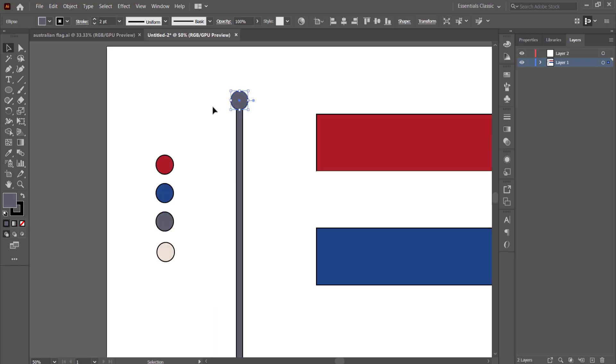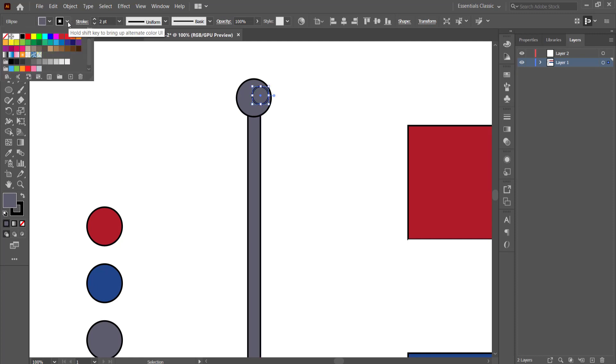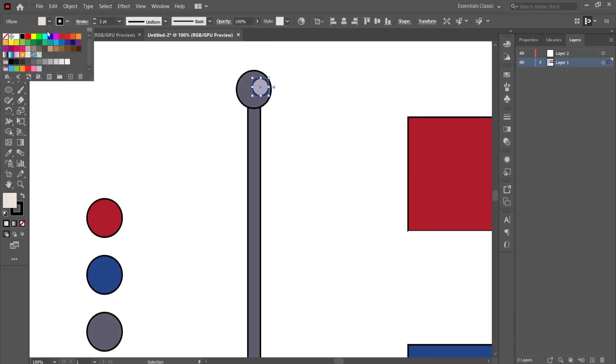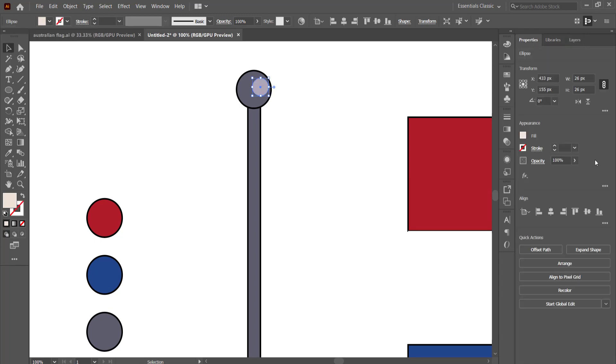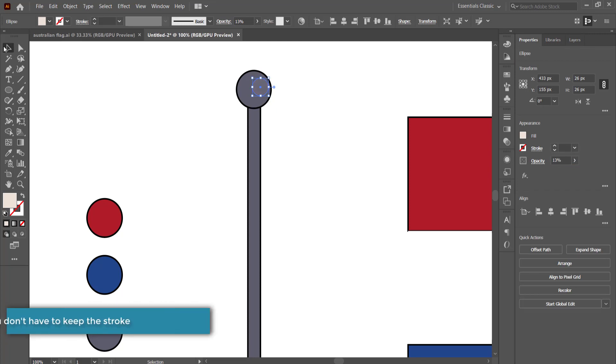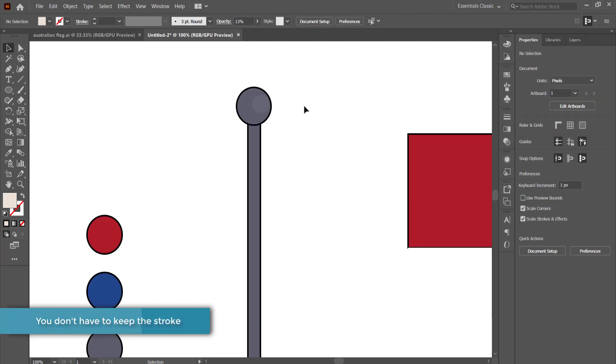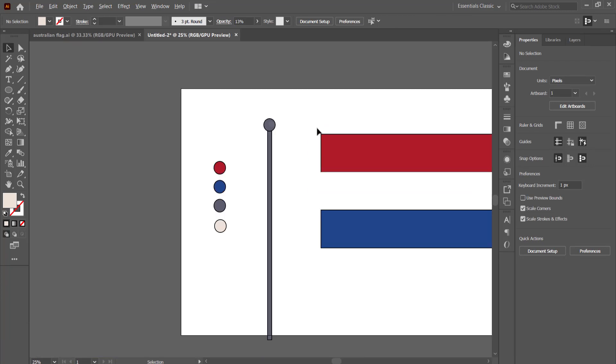And then what I'm going to do is just grab another ellipse and draw another smaller circle, and then I'm going to put it on this side. I'm going to get rid of the stroke and change the color to this color over here. Make sure that I get rid of the stroke, and then I'm just going to come to my properties and change the opacity down to let's say 13 percent.